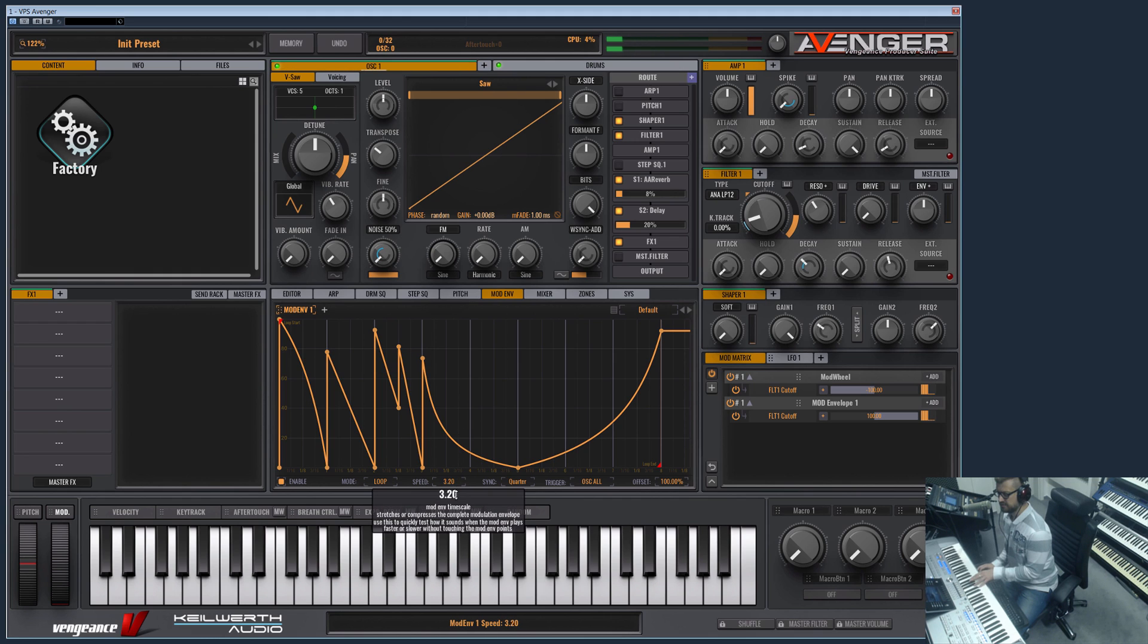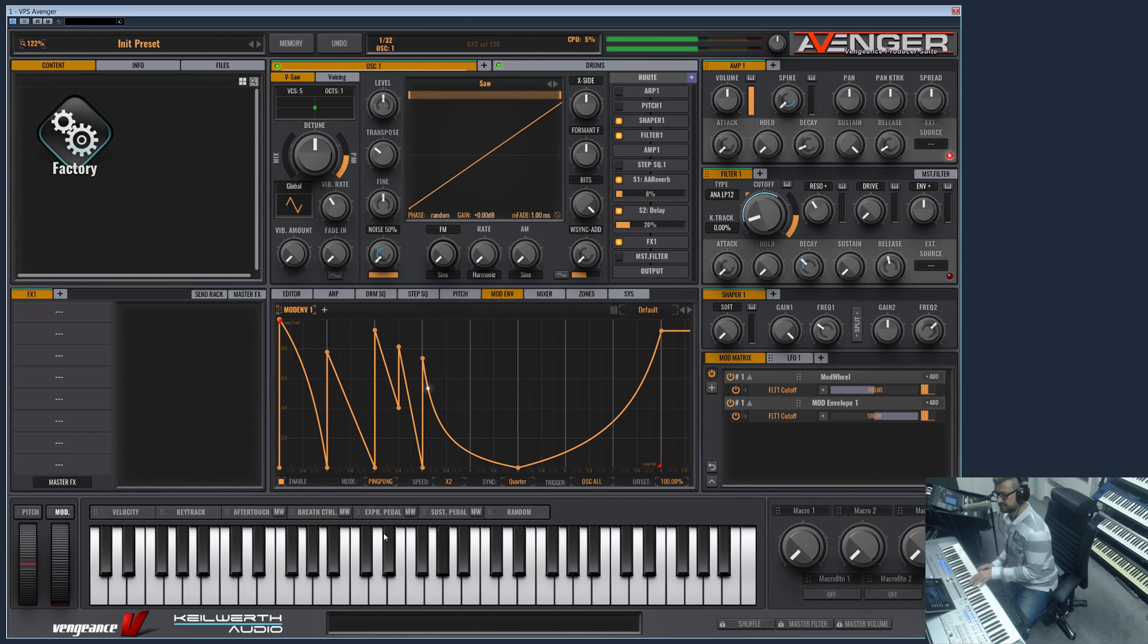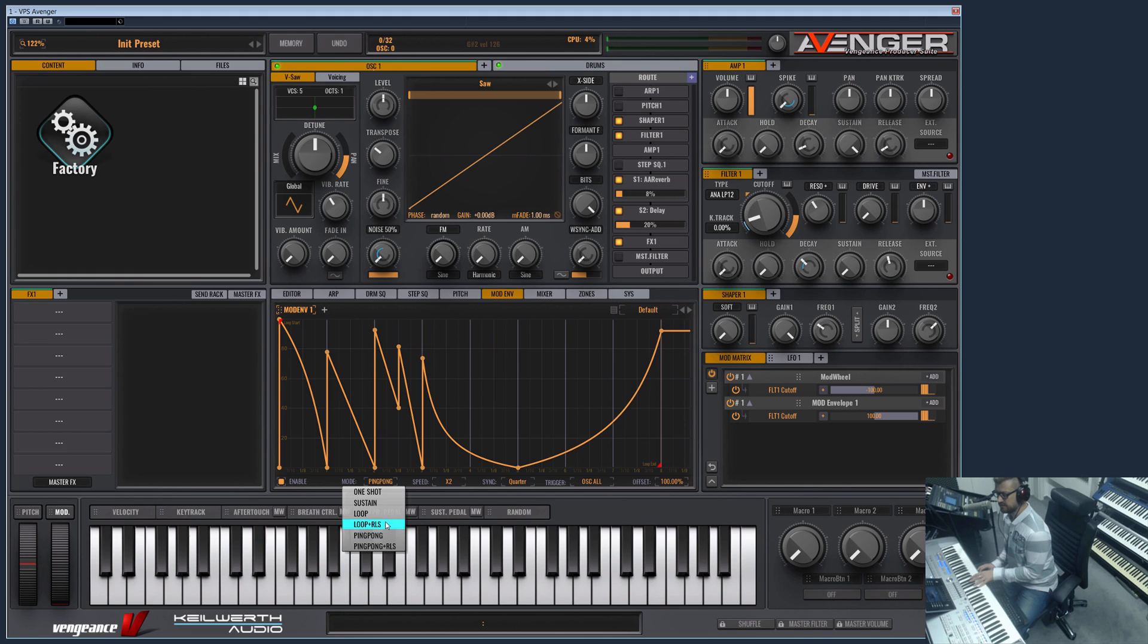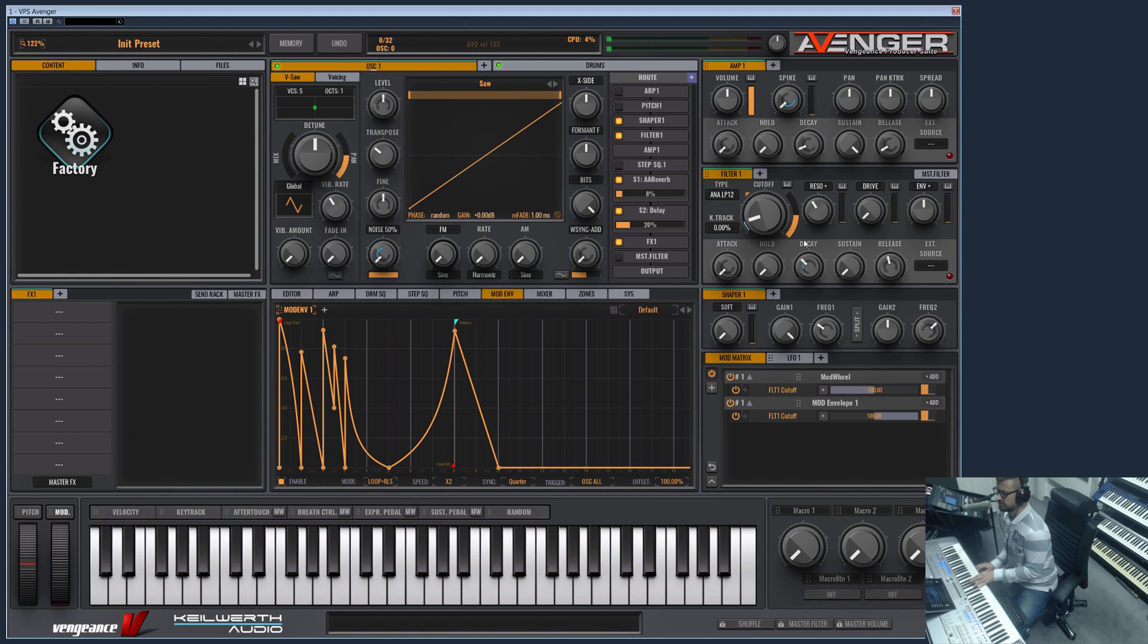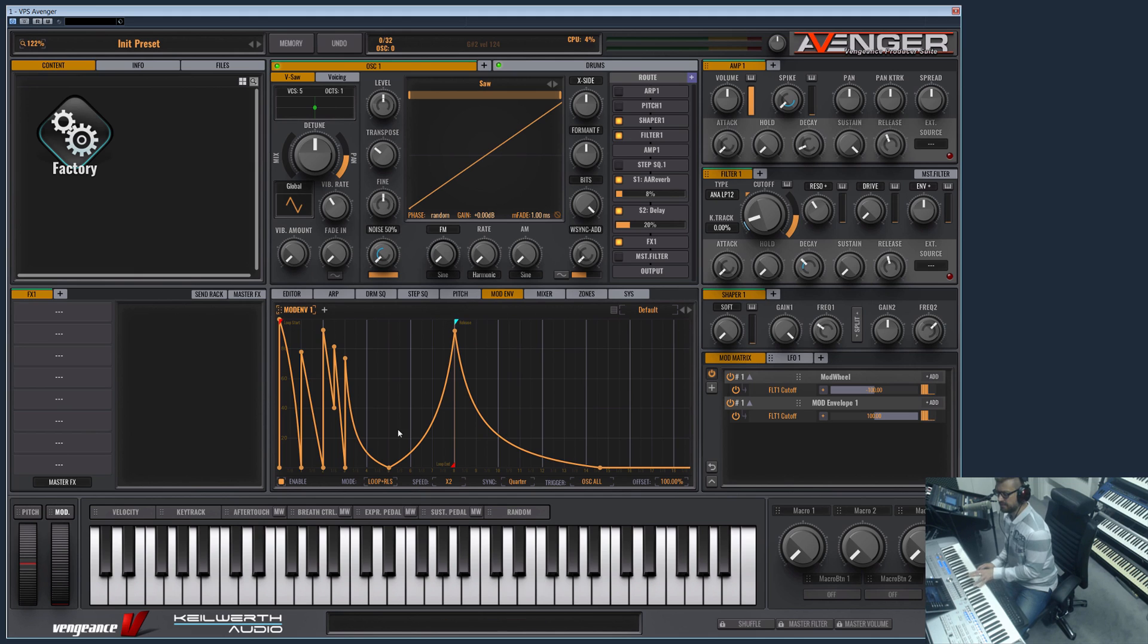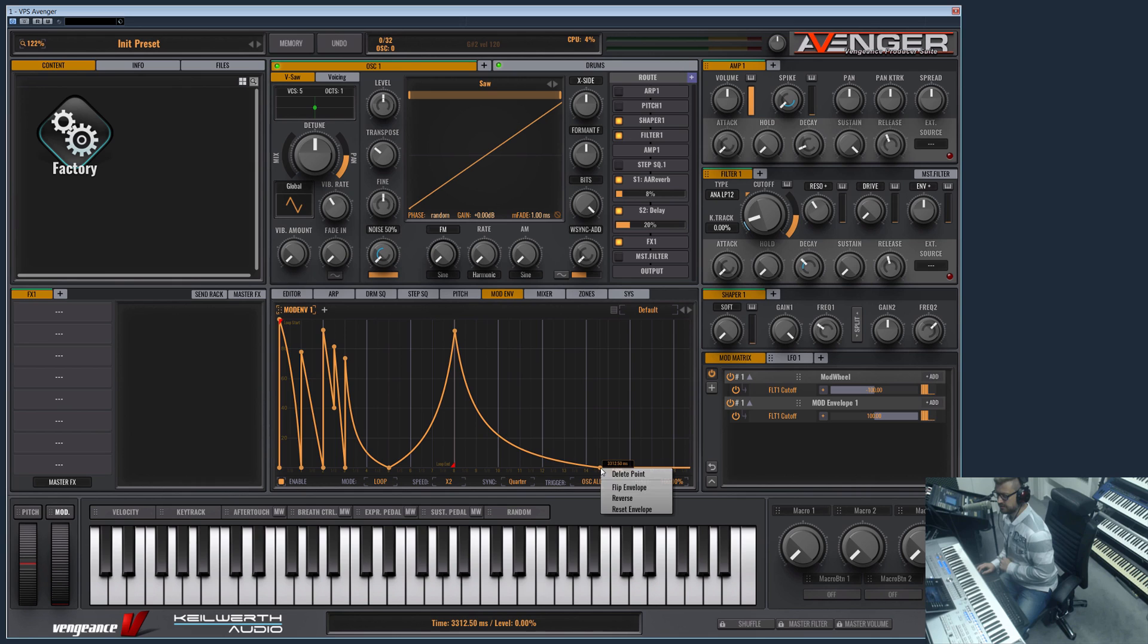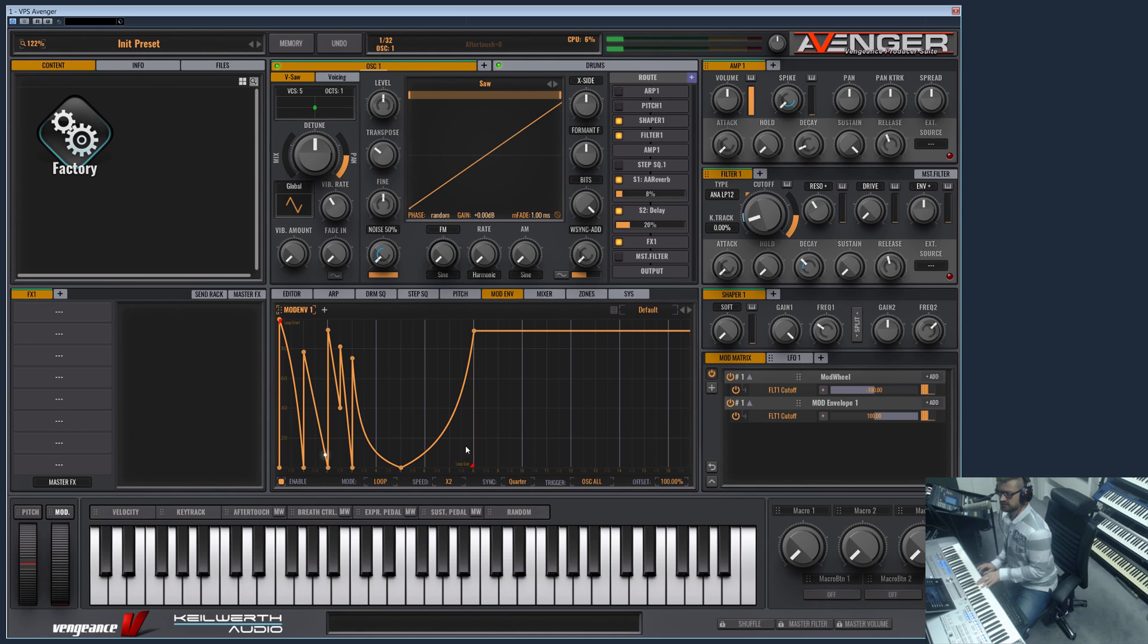Let's increase the speed. Of course you can seamlessly change the speed. There is another mode called ping pong which plays forwards and backwards. We also have loop and release mode—this means it loops as long as you hold the key, but if you remove the key it will jump into the release phase here. If you release the note, you see it jumps to the release marker here. What else do we have? Of course you can delete points anytime by right clicking on them.